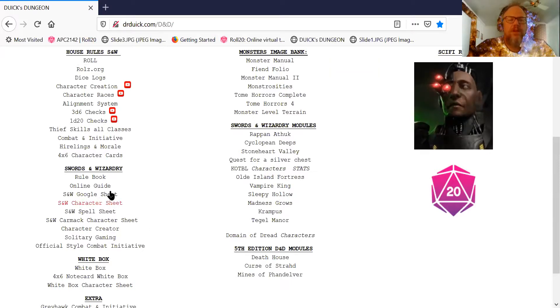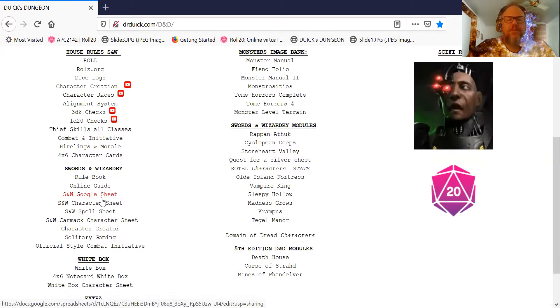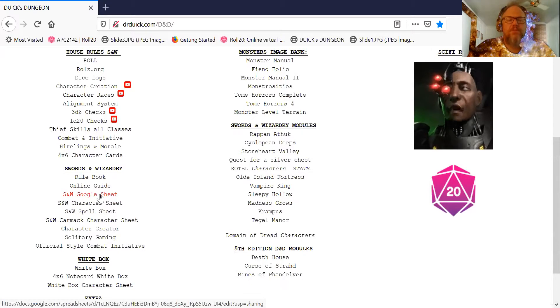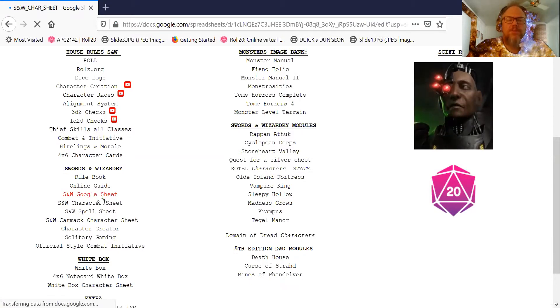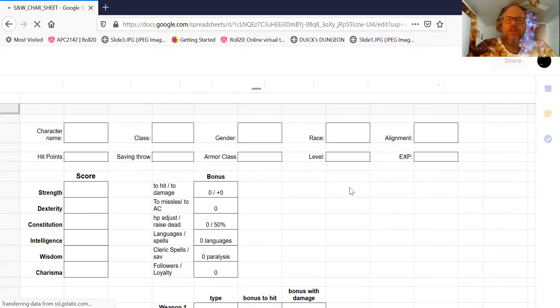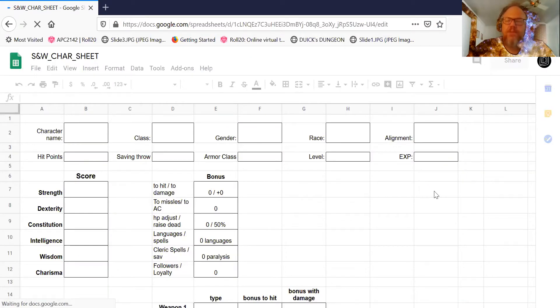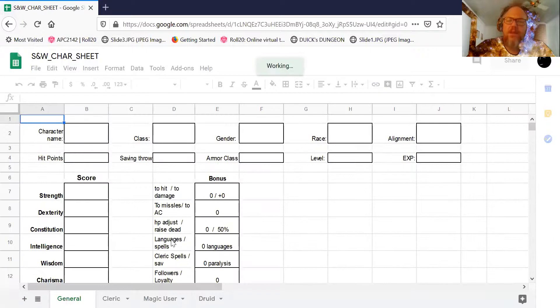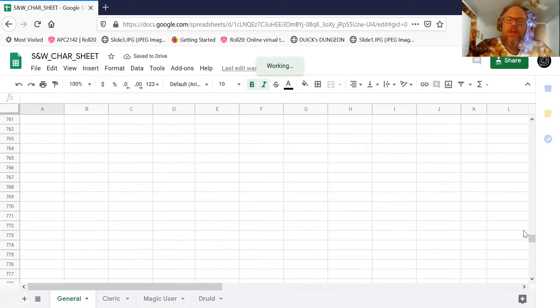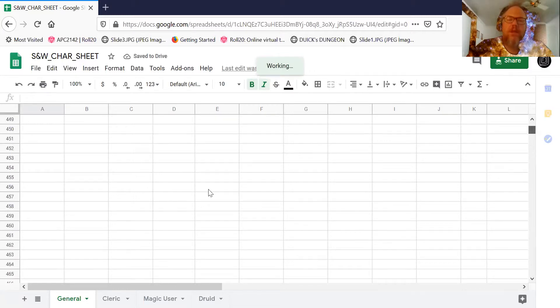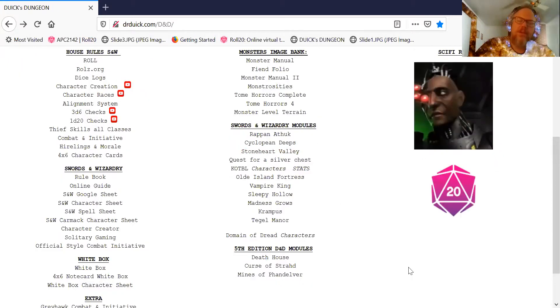So here are several different character sheets. I'm going to show you what's available and then what I am doing. So here's the Swords of Wizardry Google Sheet. It's available for you. If you click this, make a copy of it, and then you can do stuff. And this is interesting. If you're going to play an online game, you go back and forth.